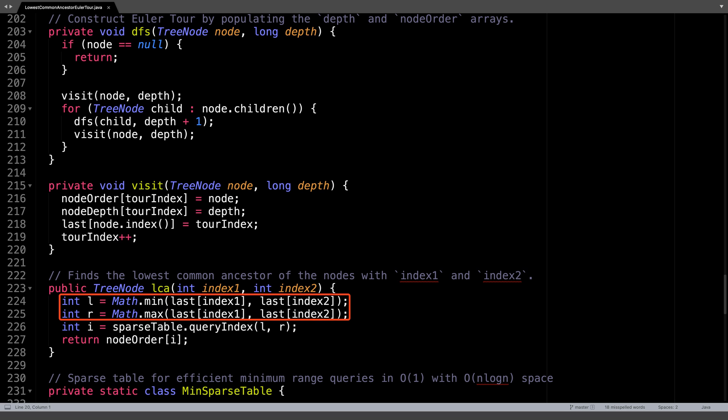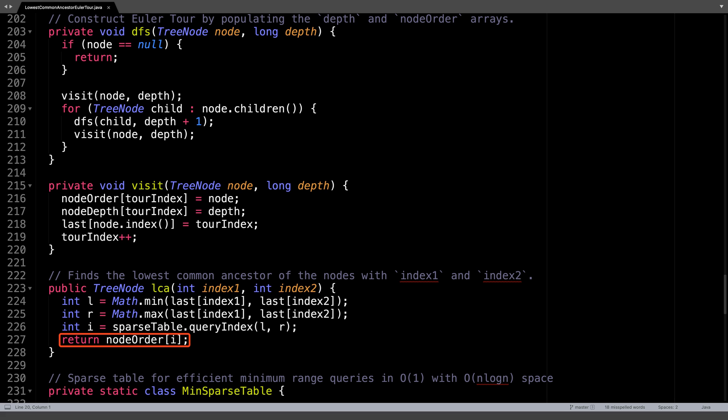To make sure the left endpoint always appears before the right endpoint, take the min and the max of the indices. After we know the left and right endpoints, simply do a range minimum query to find the index of the minimum element in the range L to R. We can do this using the sparse table we created in the setup method. And lastly, return the TreeNode object for the lowest common ancestor found in the nodes array.